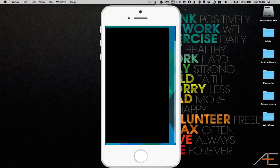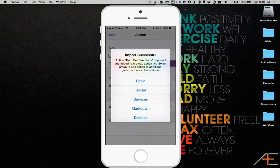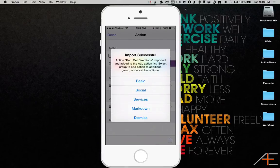This will open up Drafts and you'll see an Import Successful menu like this. Just select the section you want to save the workflow to.